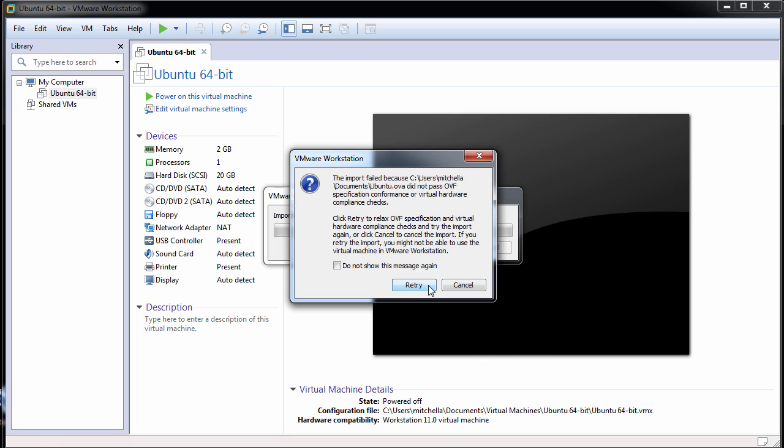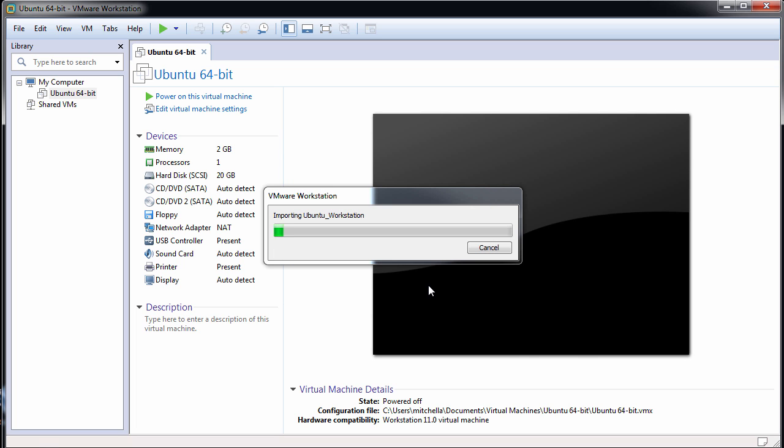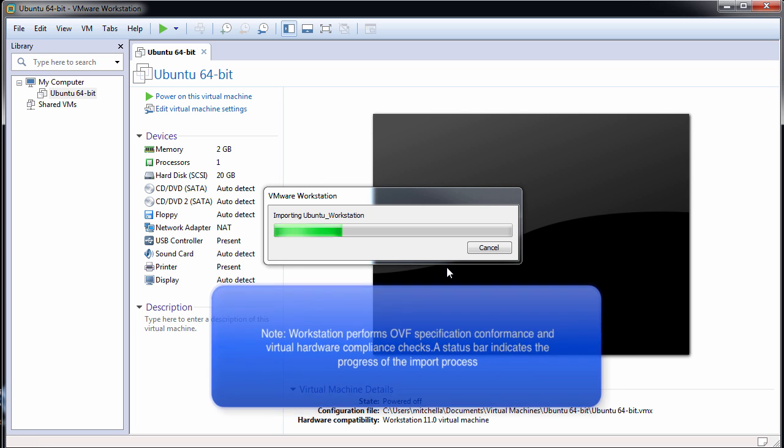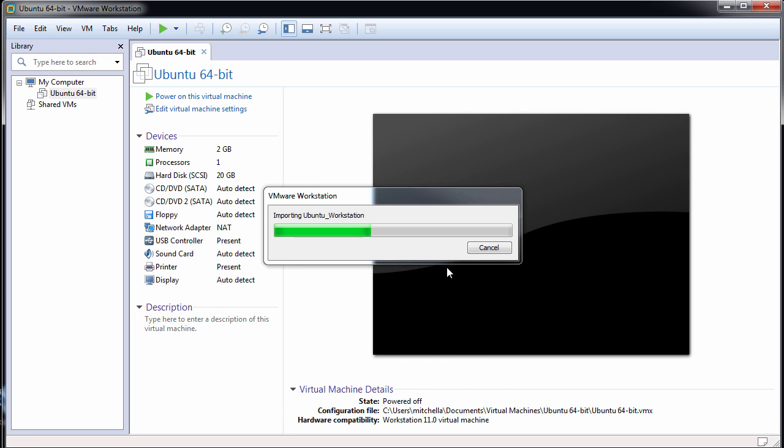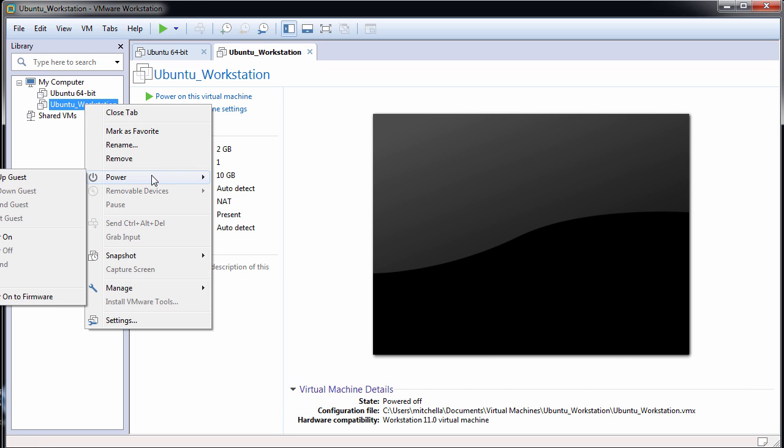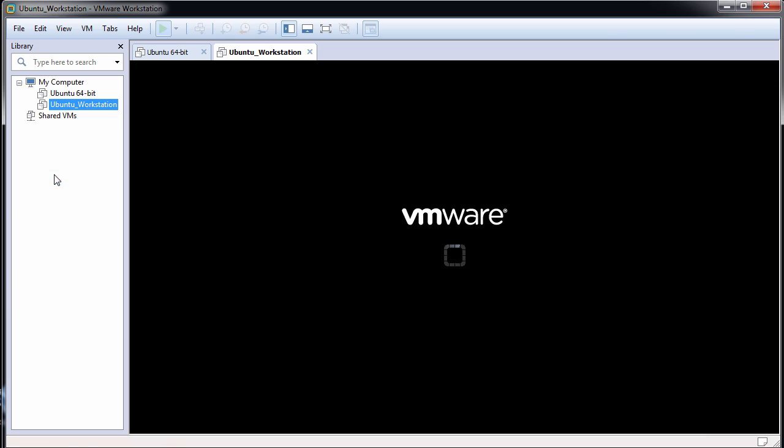If the import fails, click Retry to try again. After Workstation successfully imports the OVF virtual machine, the virtual machine appears in the virtual machine library. Finally, start the virtual machine.